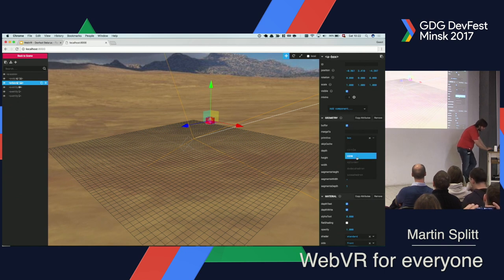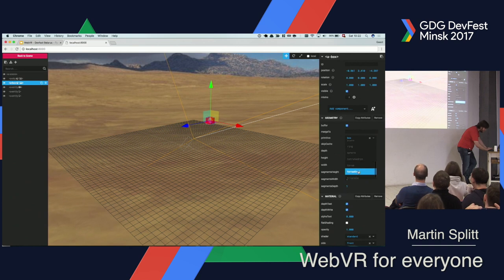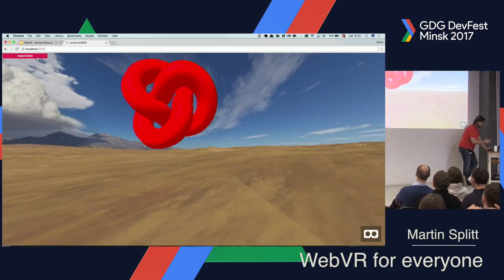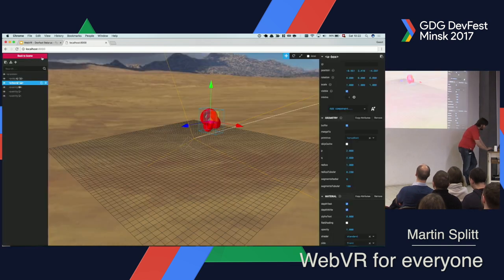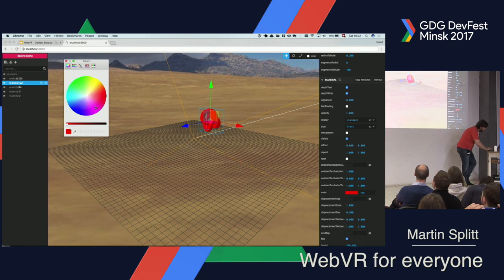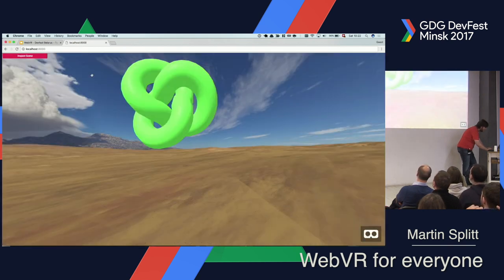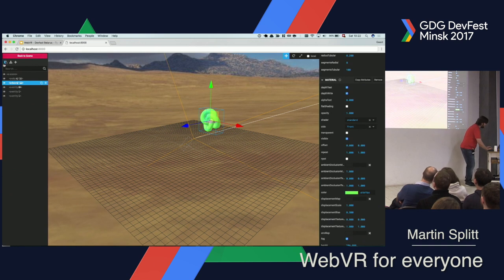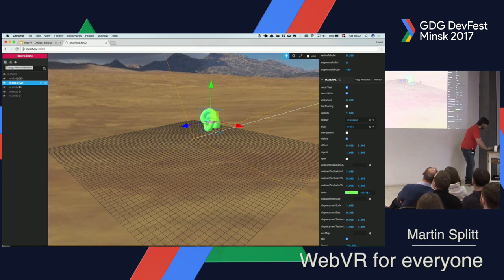I can do a circle, a scene, a cylinder. I can do a torus knot, which is the most useless shape I've ever seen, but it looks kind of nice. I can change the material — for instance, I can pick a different color. You have a very, very flexible way of developing these things. And I can then just press this little button here and export whatever I have created to HTML. That's quite nice.